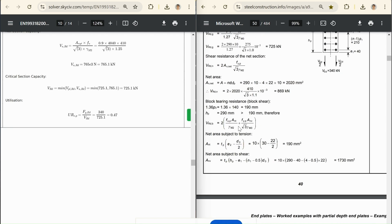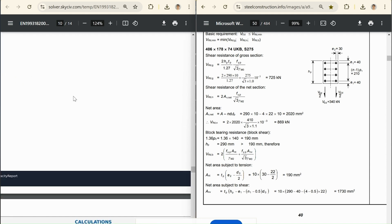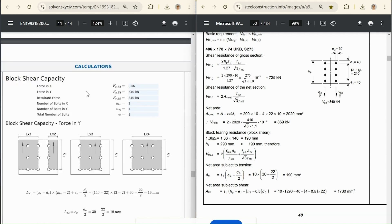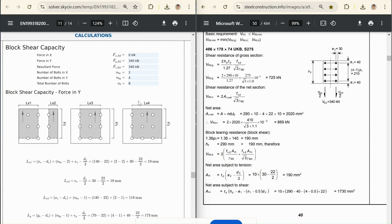For the critical section capacity, the gross section is governed anyway. So we get the same final result. And we get the same final utilization as well. If we go down further in this section here, we also have the block shear calculation or block shear capacity. In our calculation, you can see we've got this general drawing, which is checking all of these possible failure mechanisms.